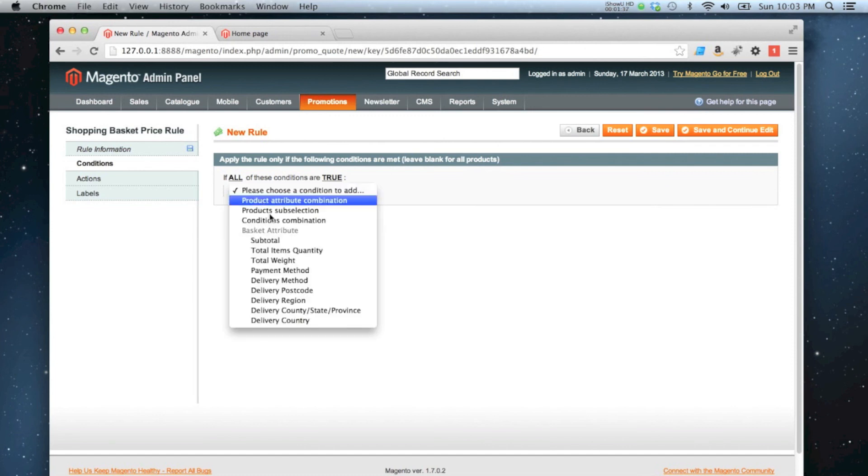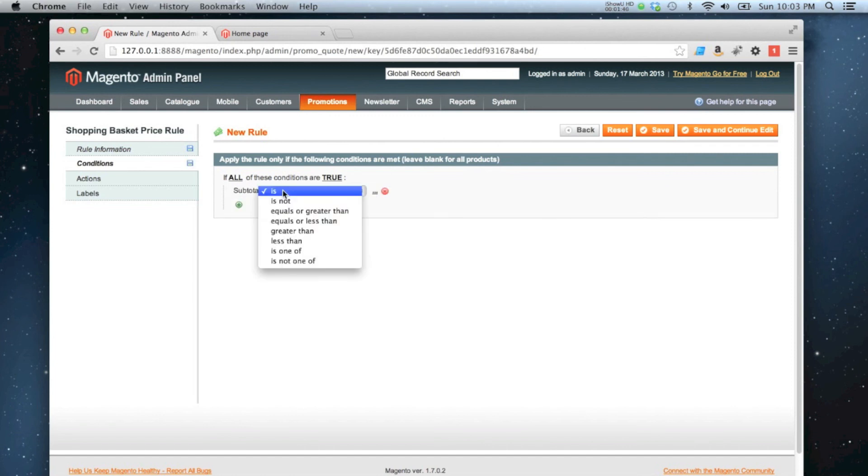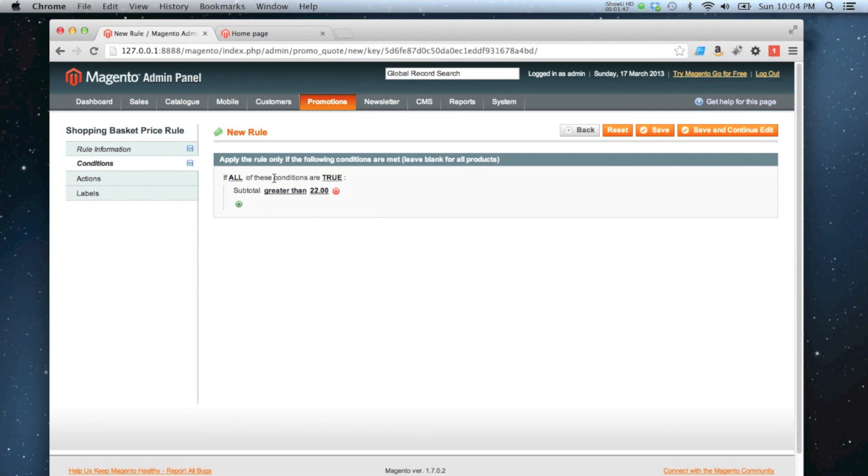I'm going to say the subtotal has to be greater than £22. If it's greater than £22, the subtotal, then regardless you can apply this discount.